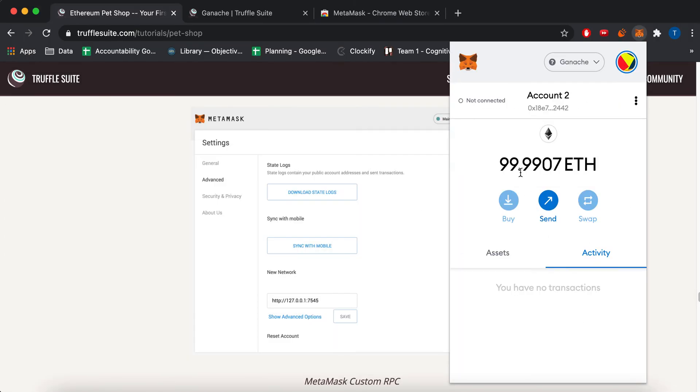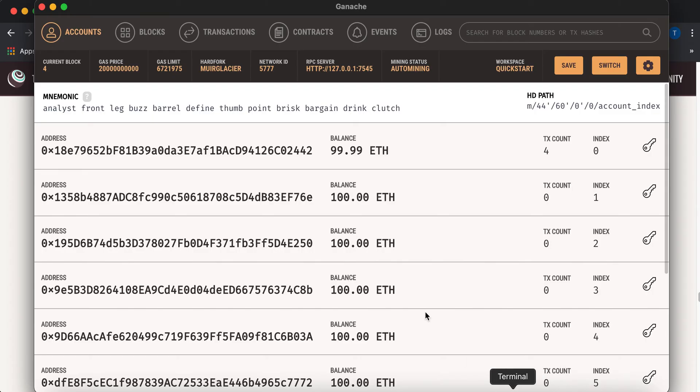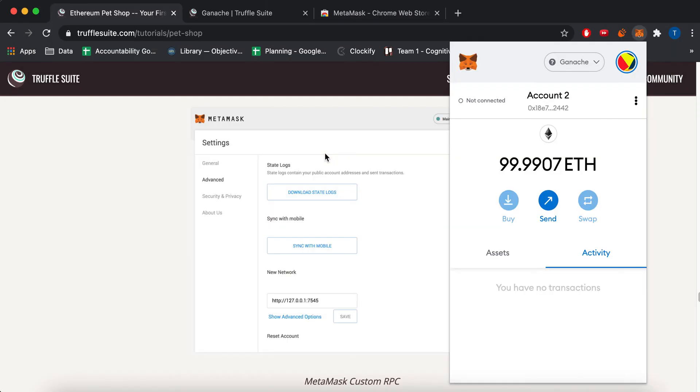Okay, now you can see like this Ethereum should match what's here. So 99.99 and then 99.9907.